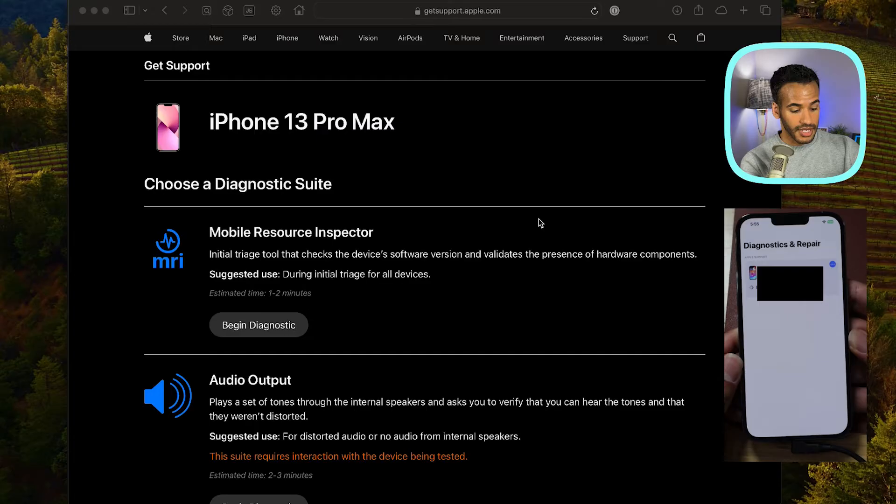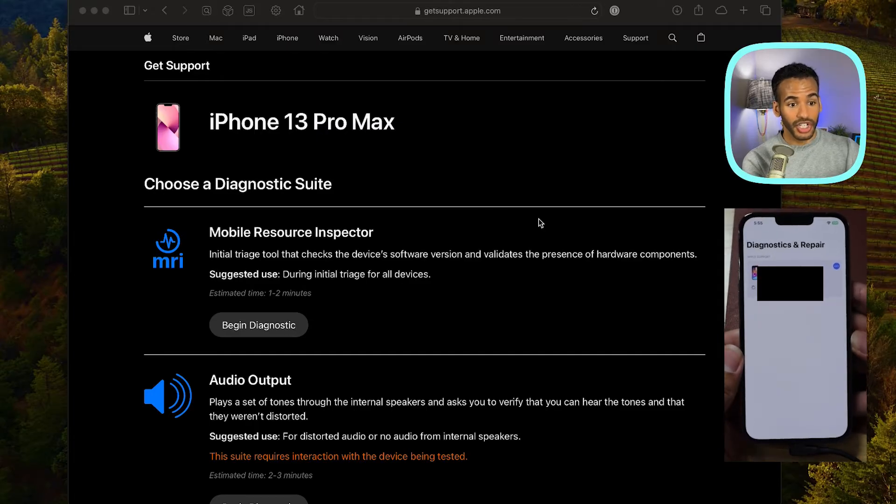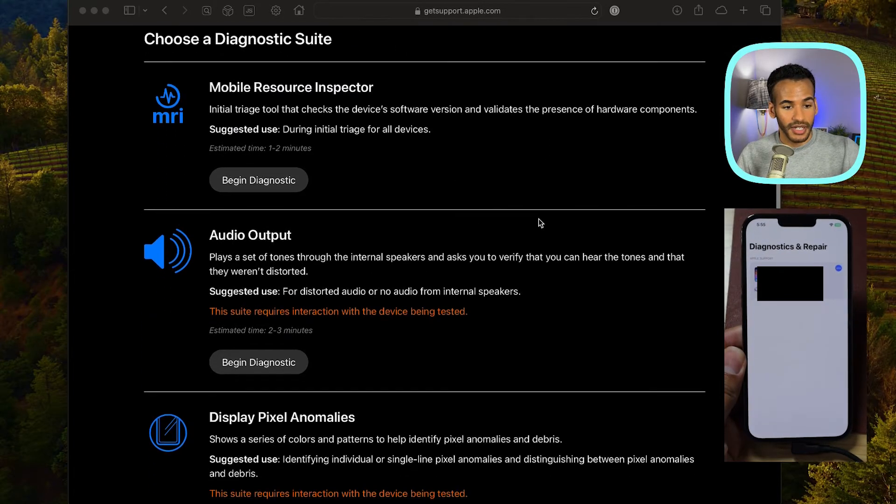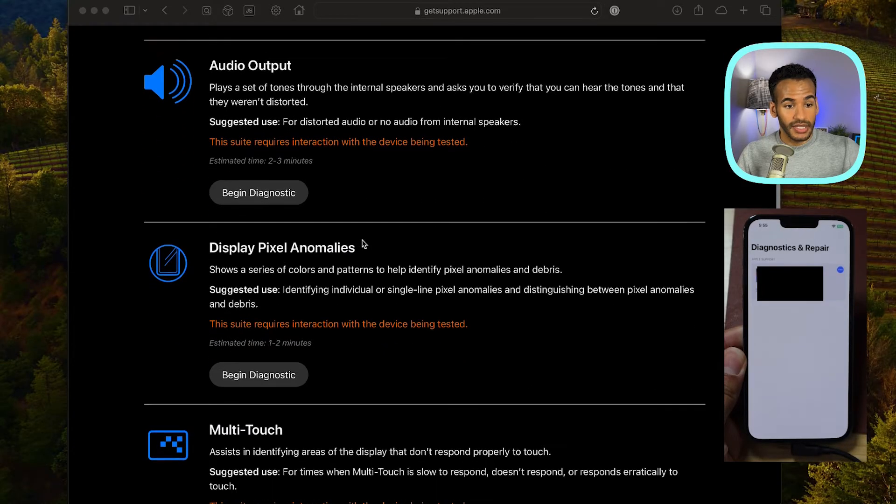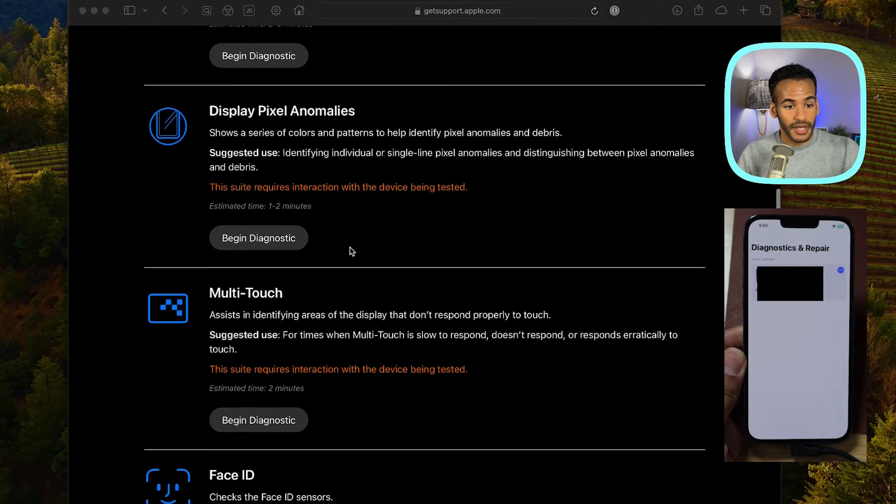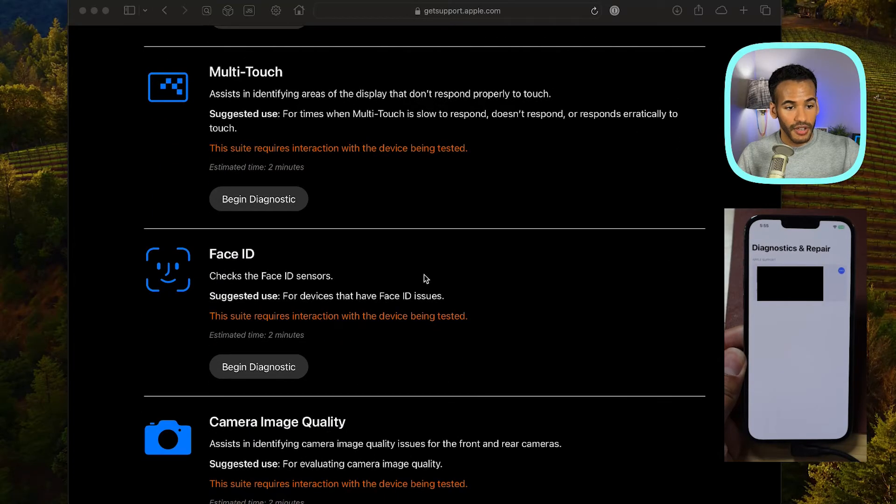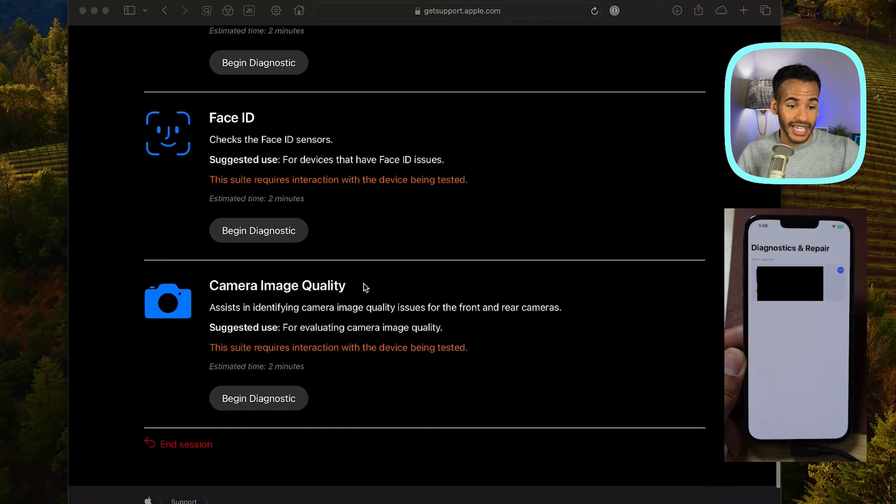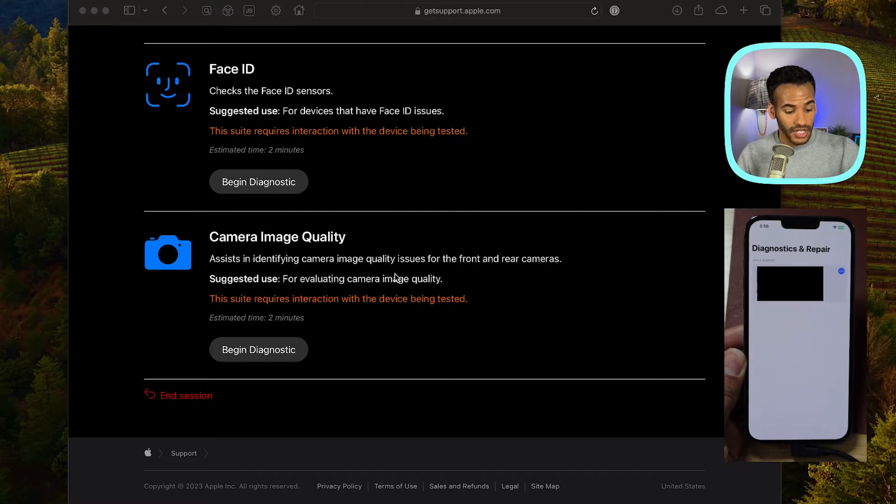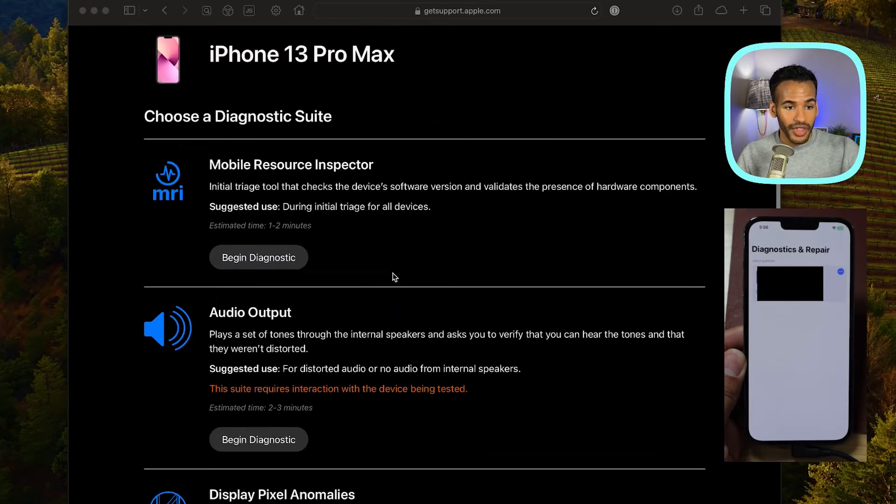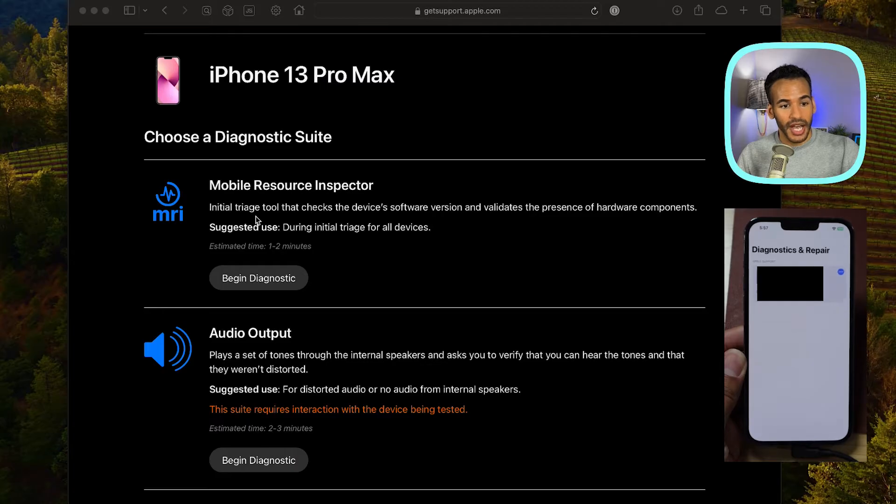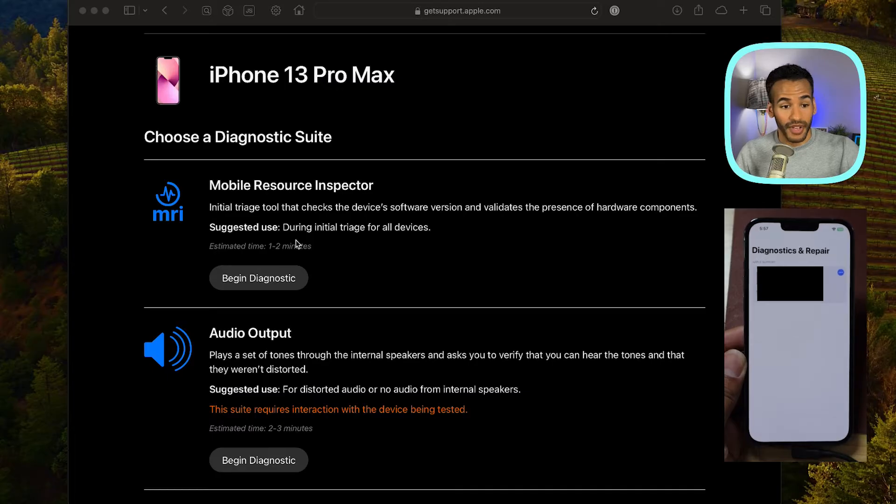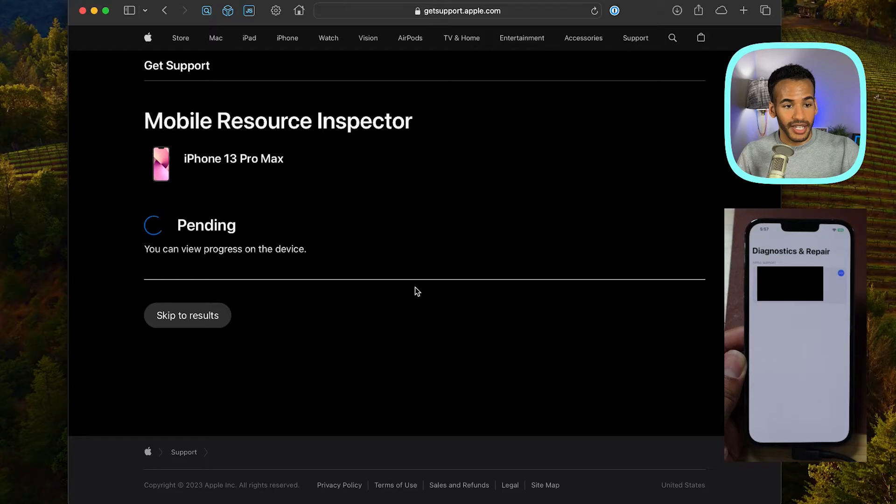And now you'll notice that the screen here changed. I've got the mobile resource inspector, audio output, display pixel anomalies, multi-touch, face ID, camera image quality. All of these tests are tests that I can do. So let's go with the mobile resource inspector, which is a tool that checks the device's software version and validates the presence of hardware components to make sure that I've got all of those components that I have. So we'll choose begin diagnostic.